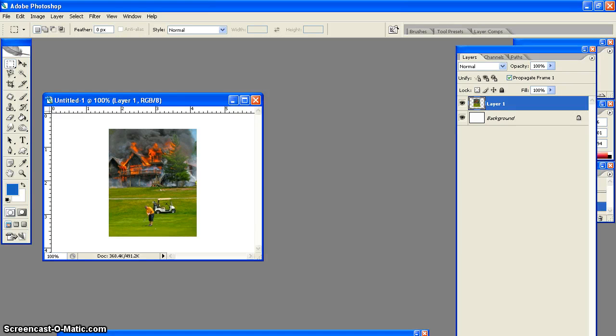So you took a great picture, but a guy is in the middle of it and you need him gone. What are you to do? Use Photoshop.